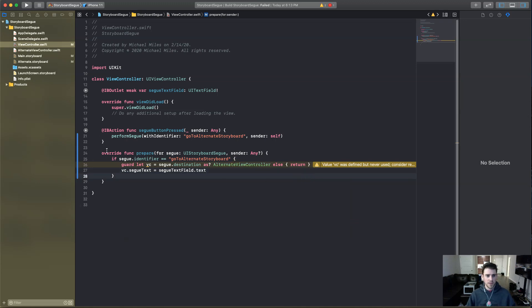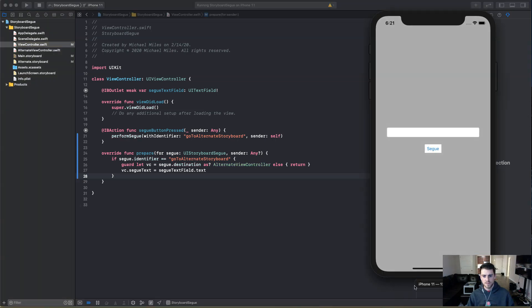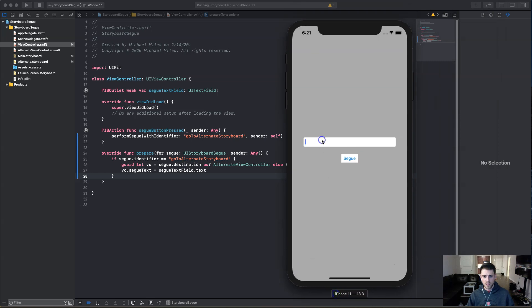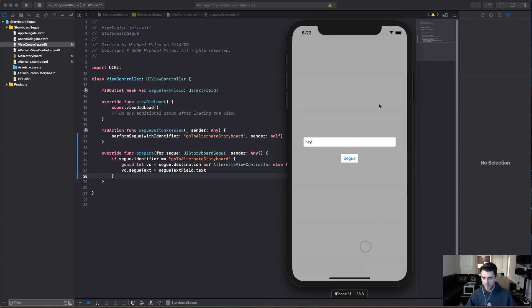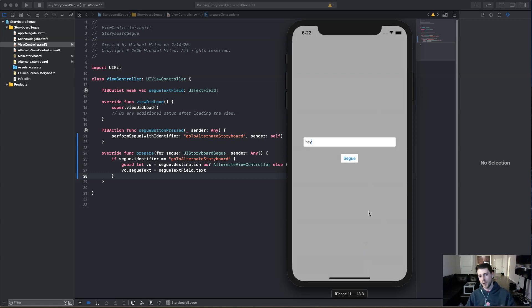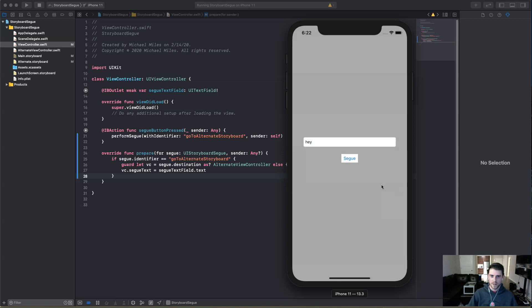So we want the VC dot segue text is going to equal our segue text field dot text. And you know what? That'll basically do it. Let's build and run, make sure this works. And we're going to type, hey, segue. There we go. And the things are modally now, so it looks a little weird, but yeah, it works.